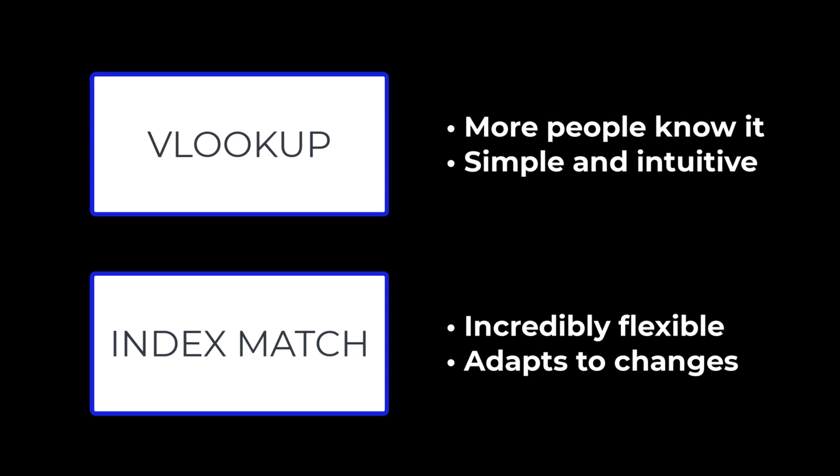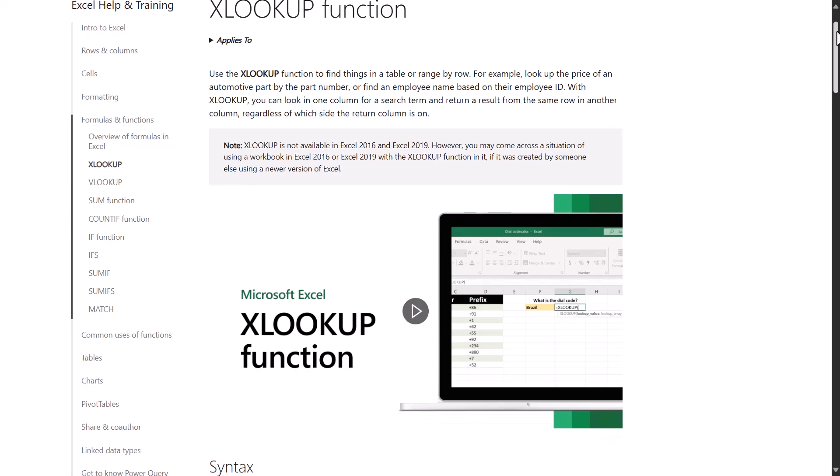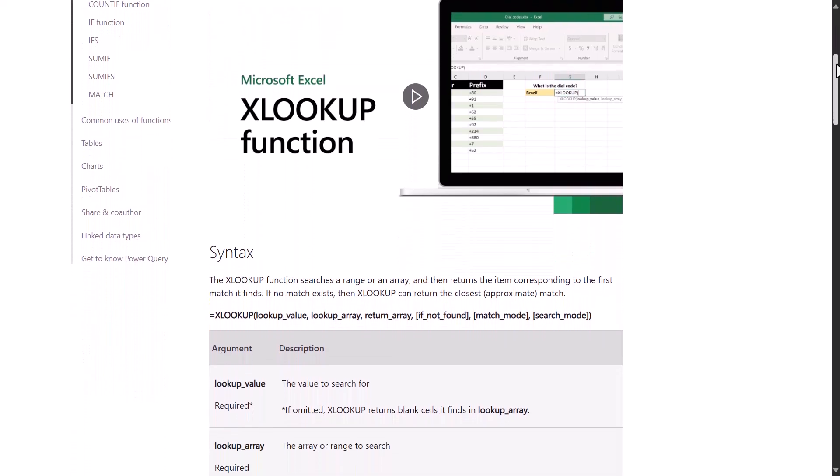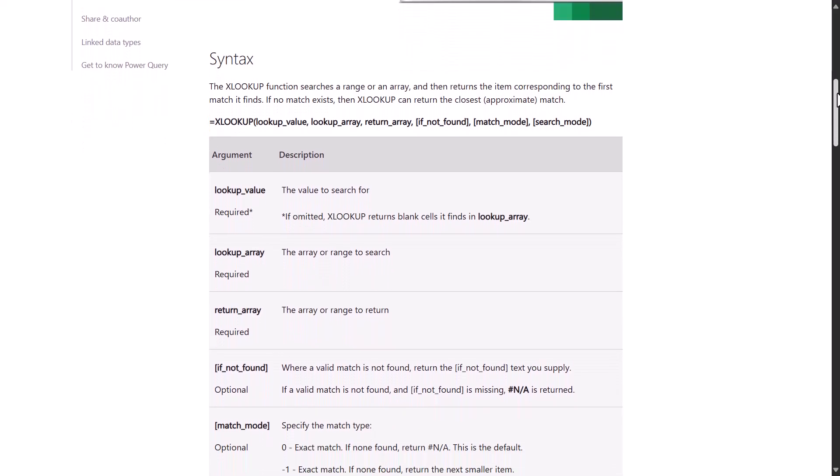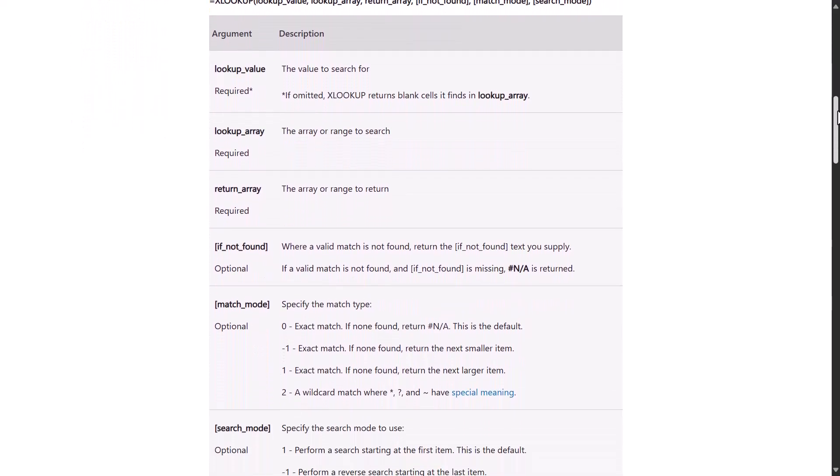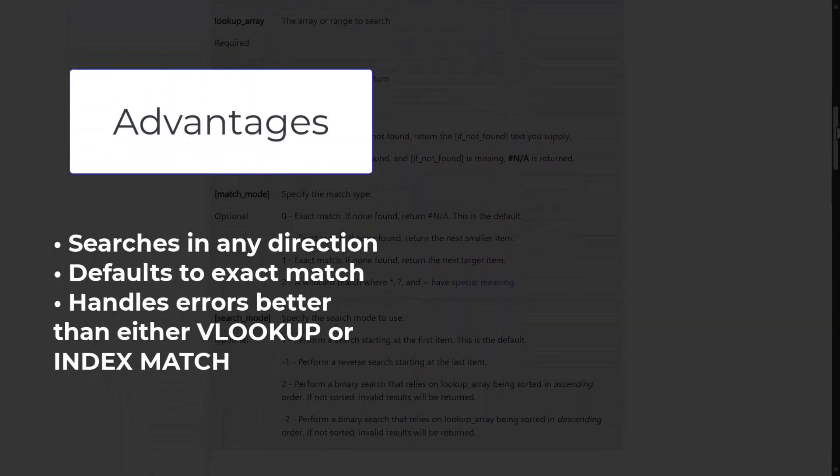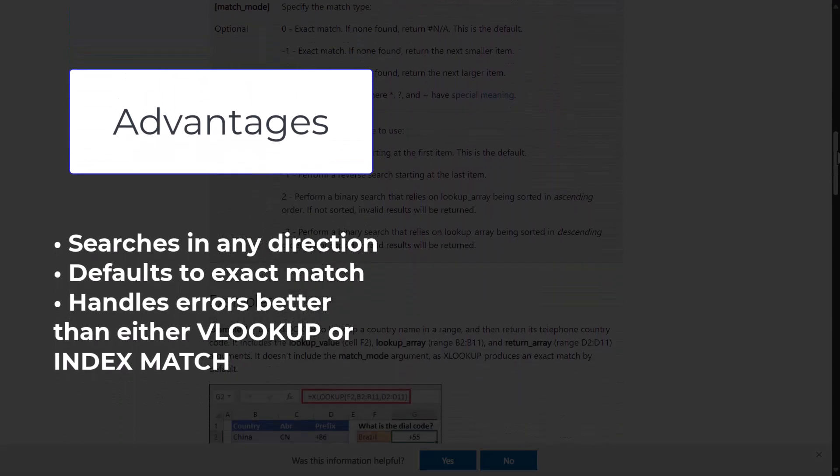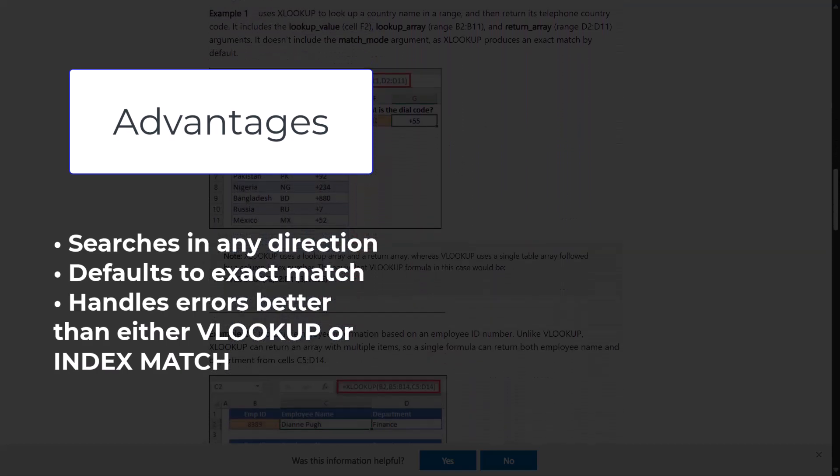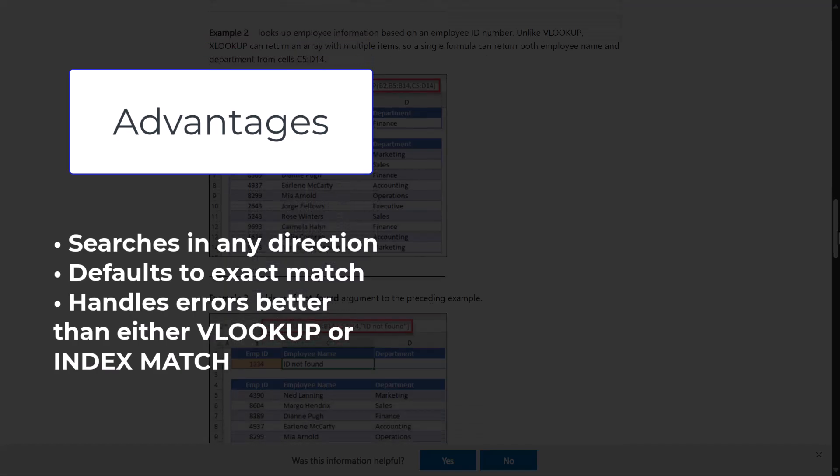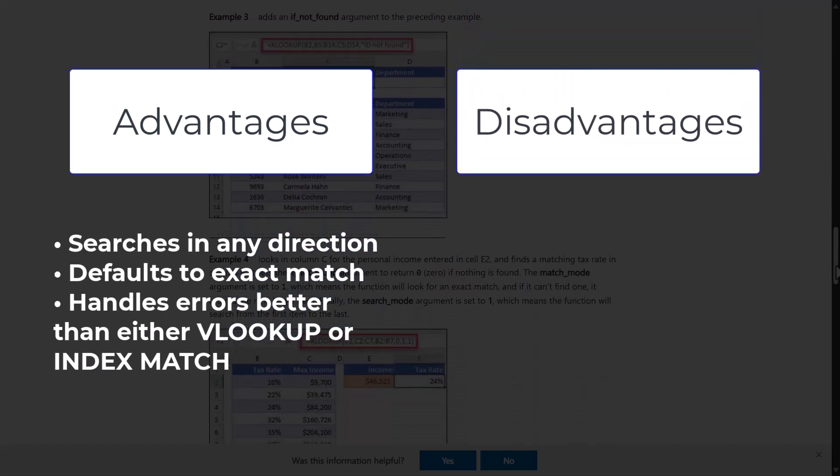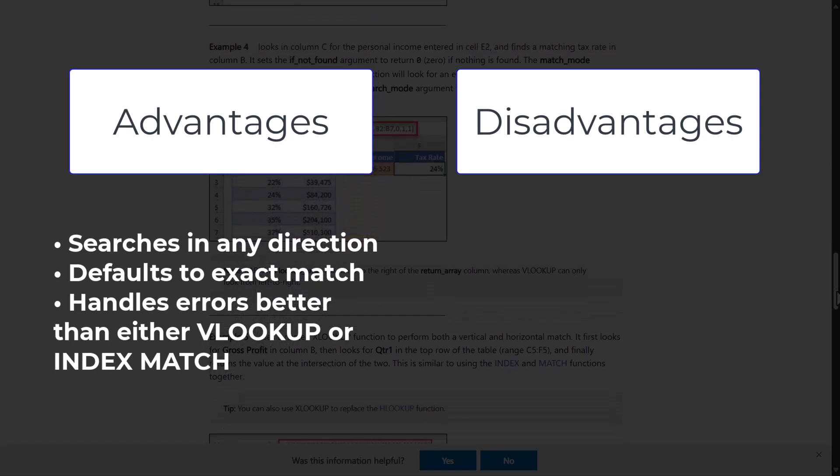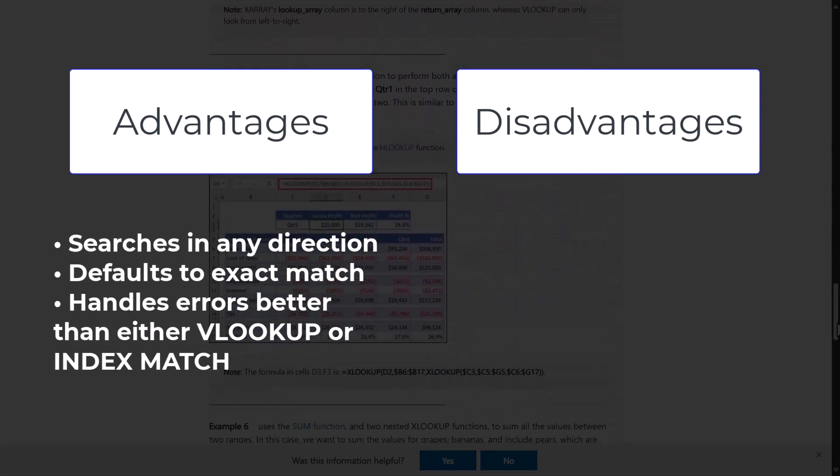Because back in 2019, Microsoft released XLOOKUP to newer versions of Excel. They took the best parts of VLOOKUP and INDEX MATCH and created a function that should have ended this debate a long time ago. I mean, take a look at these advantages of using XLOOKUP. You can search in any direction, it defaults to an exact match, and it handles errors way better than either VLOOKUP or INDEX MATCH. And then take a look at these disadvantages. Yeah, there are none. XLOOKUP is just that good.